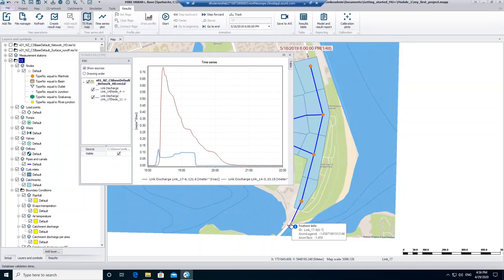The time series shows us the discharge over the time. Looking at time series from different links at the same time makes comparison easy.